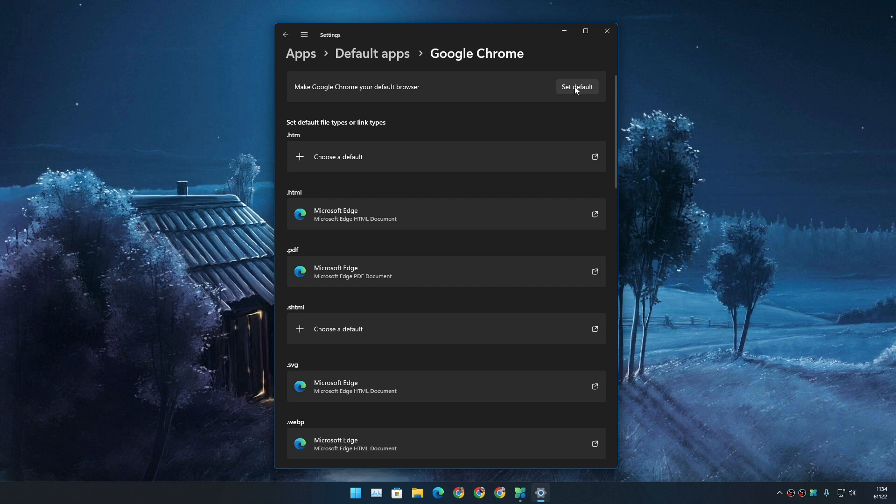a button called 'Set Default' to make Chrome your default browser. If we click on 'Set Default,' it should change the default browser to Chrome. But look what happens when I do that—set default—my computer is now frozen. After